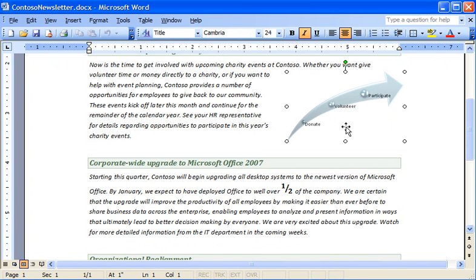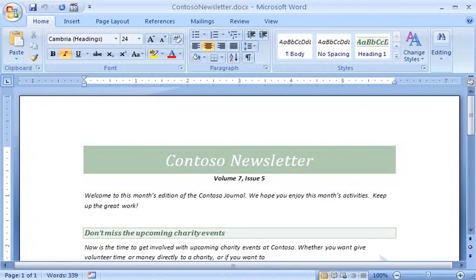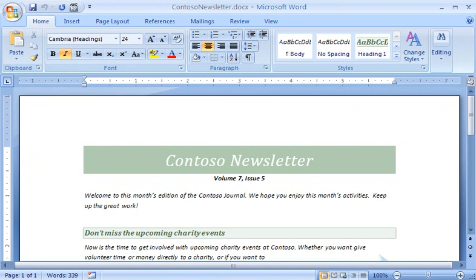Let's look at the newsletter in Word 2007 again. If I want to see a list of the parts Sam won't be able to edit, I can run the compatibility checker.